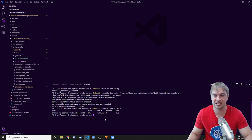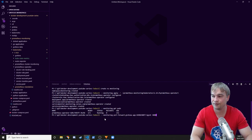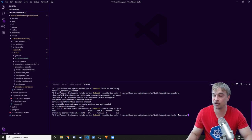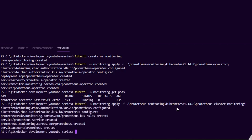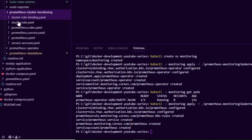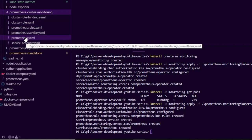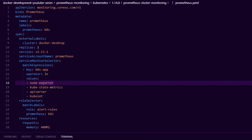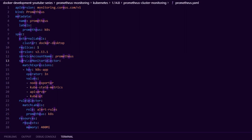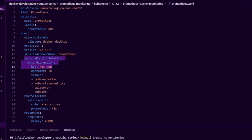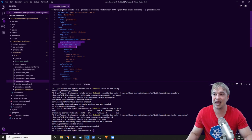In order to start, we're going to need a Prometheus instance, so I'm going to apply the cluster monitoring folder. Similarly to the operator, it has role bindings, a service, and a service account. What we're interested in is the prometheus.yaml — the operator makes it really easy to deploy Prometheus so we don't have to deal with a deployment, ingress, config map, or secret. We just deploy this one resource called Prometheus, give it a name, a service account, and tell it what service monitors it needs to scrape.